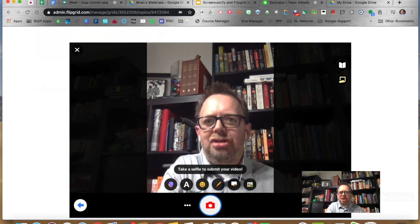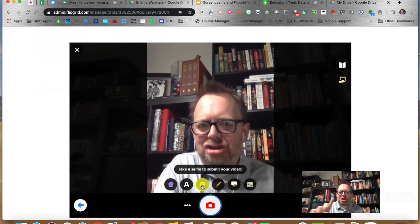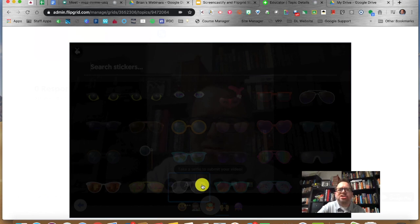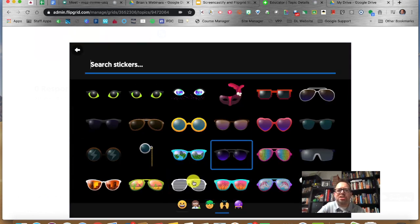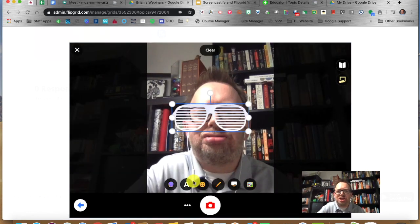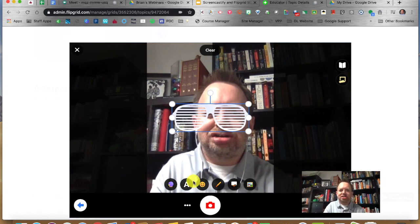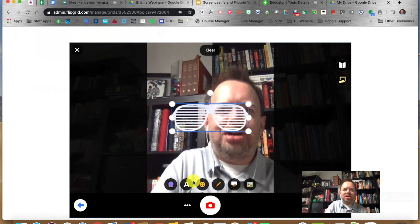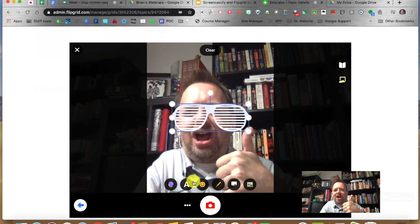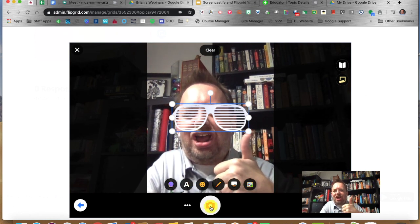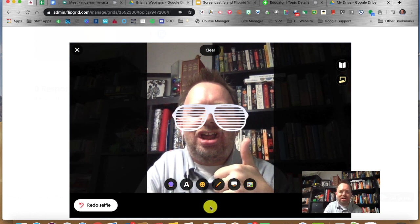It always wants a selfie — that's what I was talking about, remember you turned on video and selfie. So I'm going to get some Kanye glasses going on there and do my selfie.